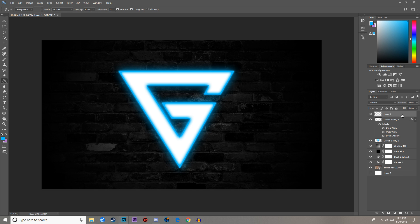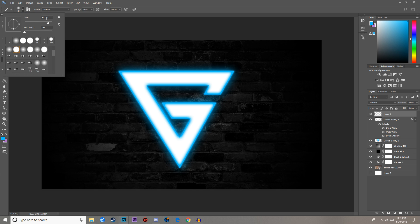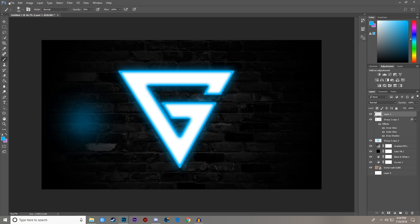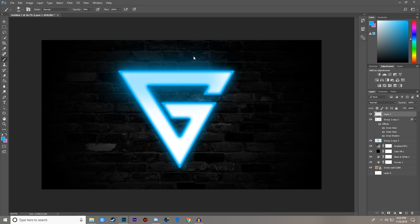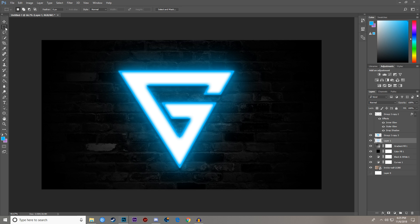Make a new layer, grab your Brush Tool — set Hardness to 0%, size 401 pixels, and set the color to match the background glow color. Go around the area where you want the glow to appear and paint it in. It's completely up to you how much you want. Then bring that layer all the way underneath everything, and you get this effect — which in my opinion looks pretty good.